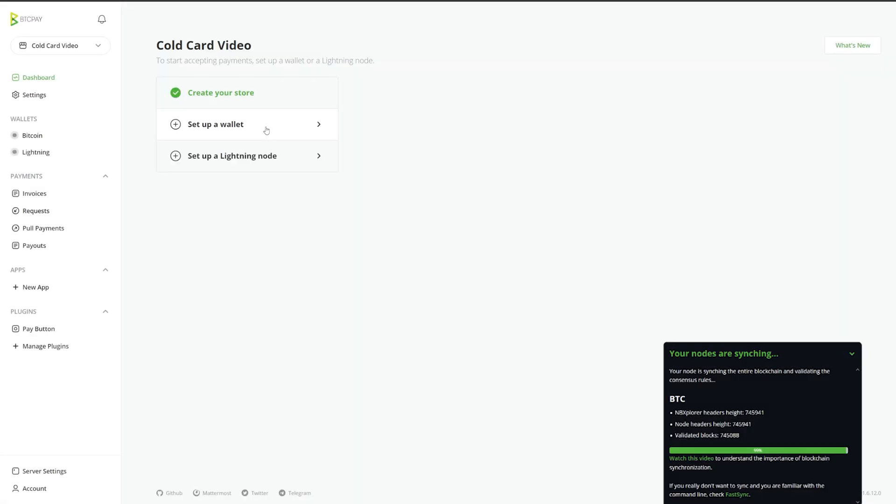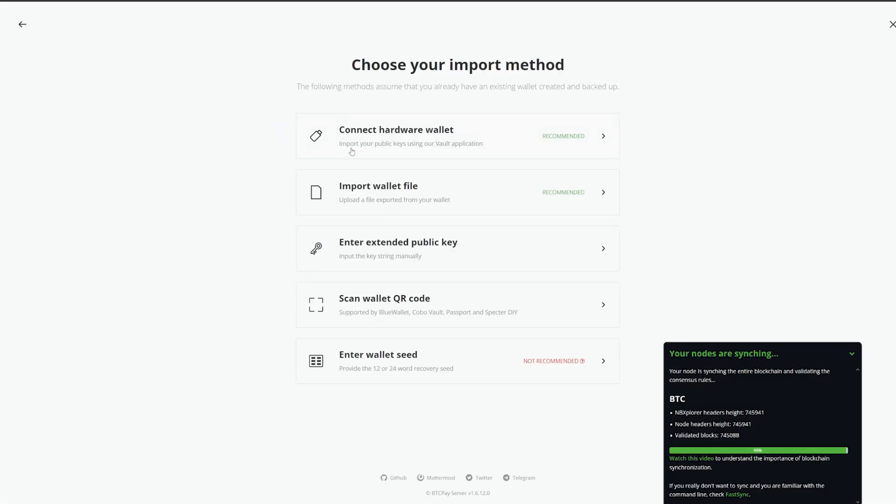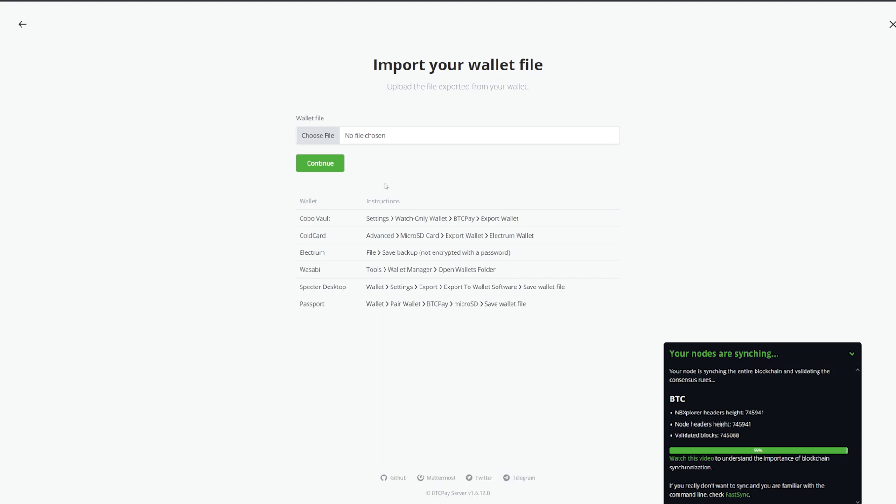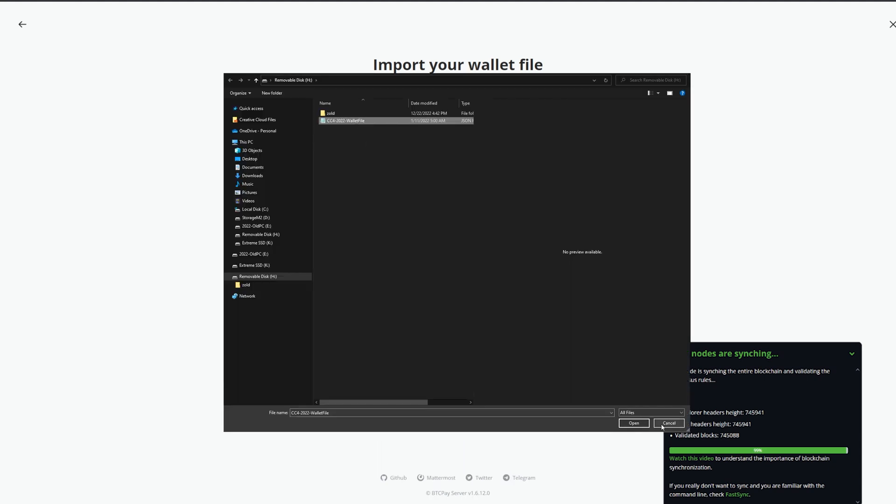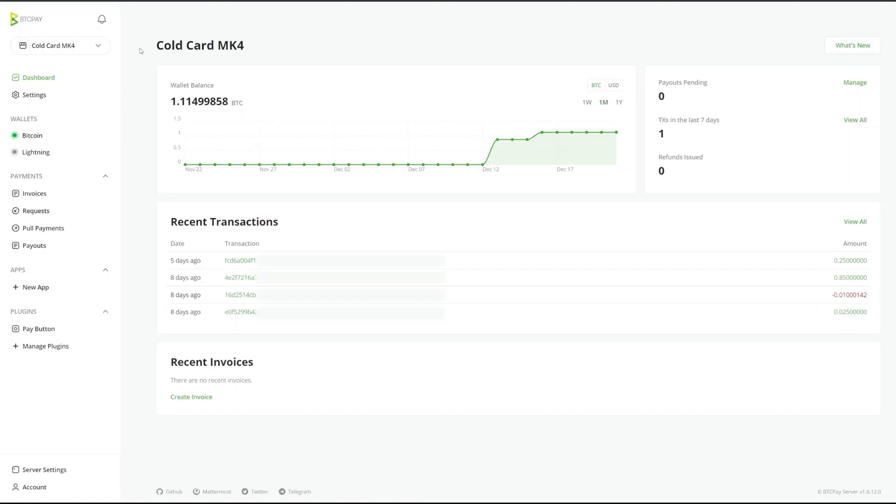Before we begin, make sure you have your cold card wallet file imported and your node is fully synced. First, we're going to spend Bitcoin and create what's called a partially signed Bitcoin transaction.